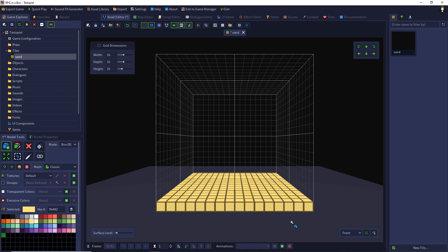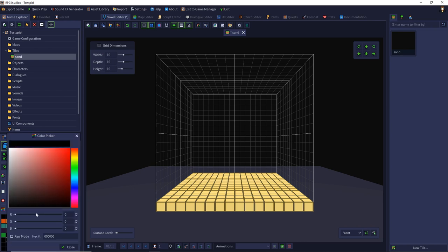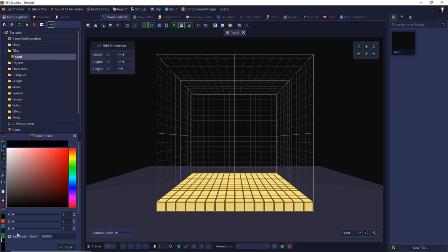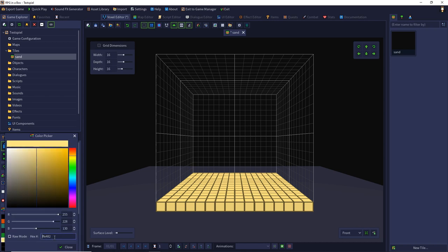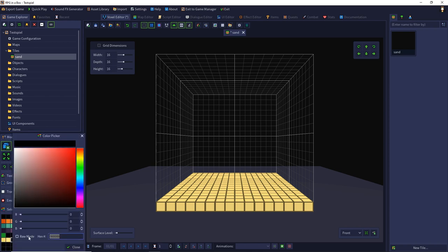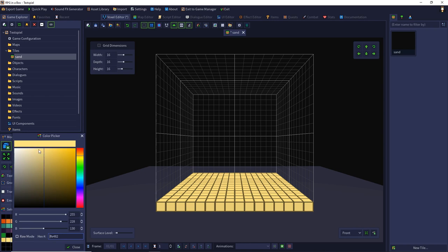Now we can use this on the map, but I want to add more diversity. I take my hex code and add this color to my color palette. Additionally, I want to add a darker yellow. I input the hex code and choose a darker yellow from the color field, and additionally a brighter yellow.